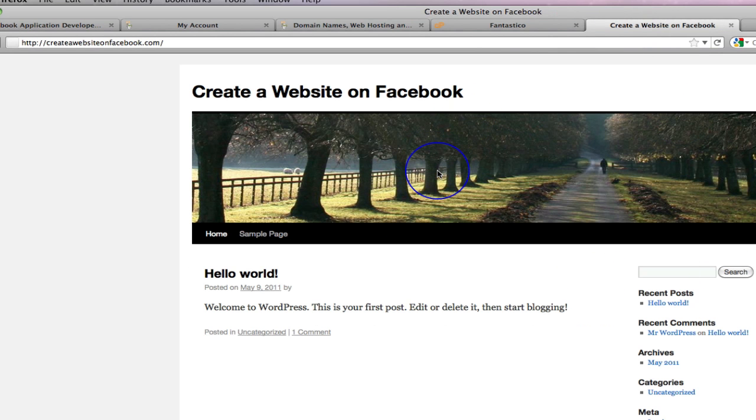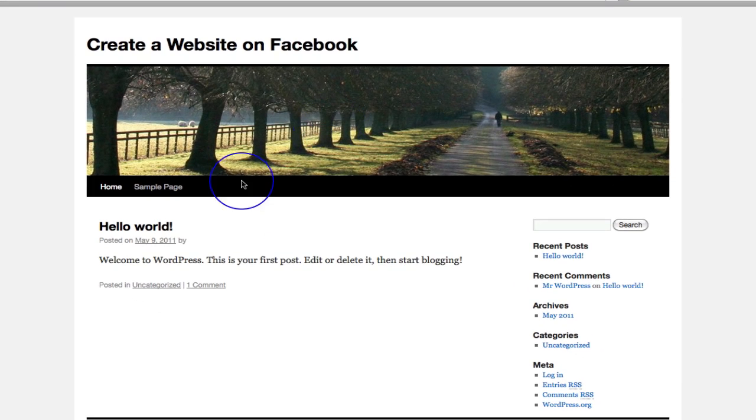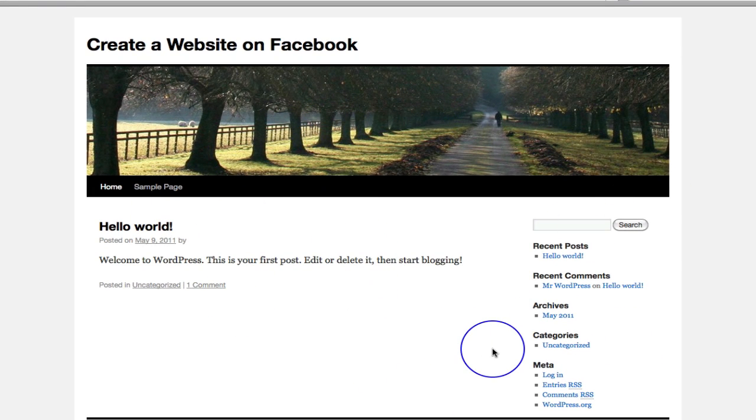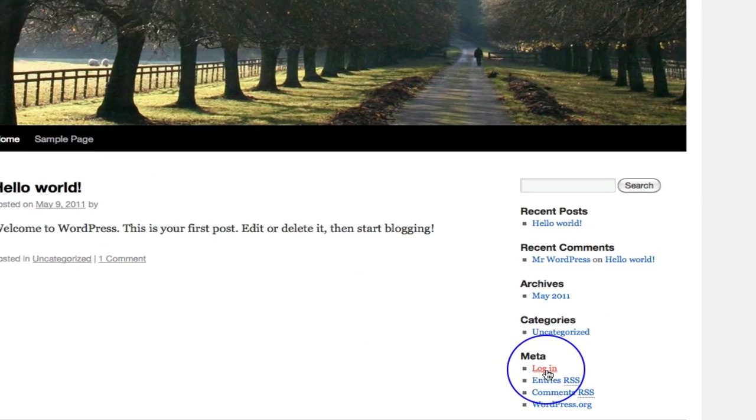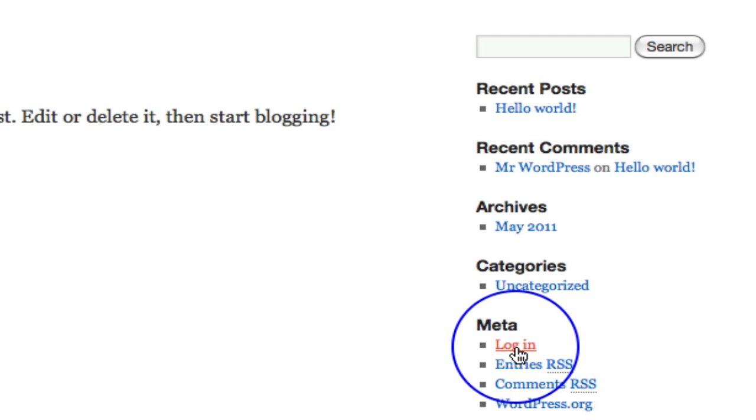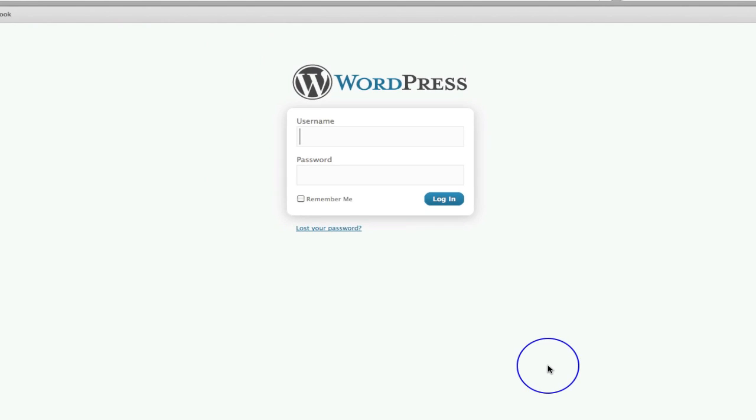So we go back to our WordPress blog and what we want to do is we want to get into the back end of this. We want to get into the dashboard. So down here, you've got your little login. So if we just click on that, click on login and that will take us to our login area.